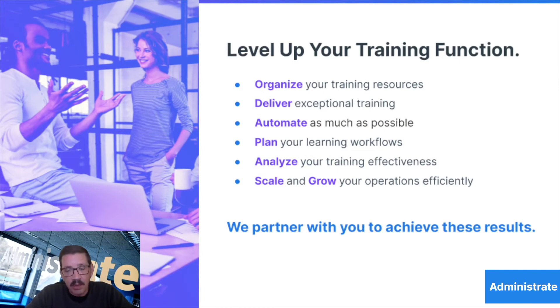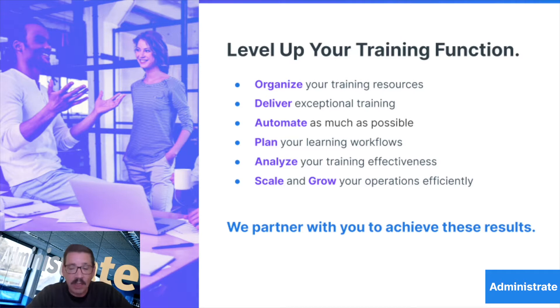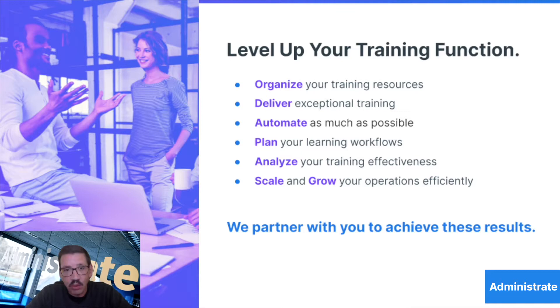Administrate is a training management platform designed to help enterprise organizations streamline learning and development through our cloud-based configurable solution. Administrate's powerful platform provides you the tools you need to build a scalable and efficient training function.